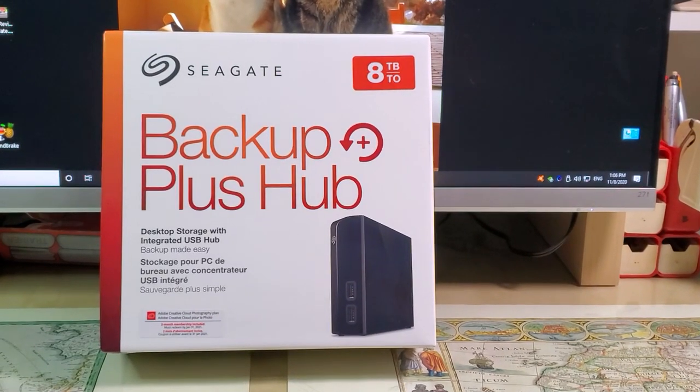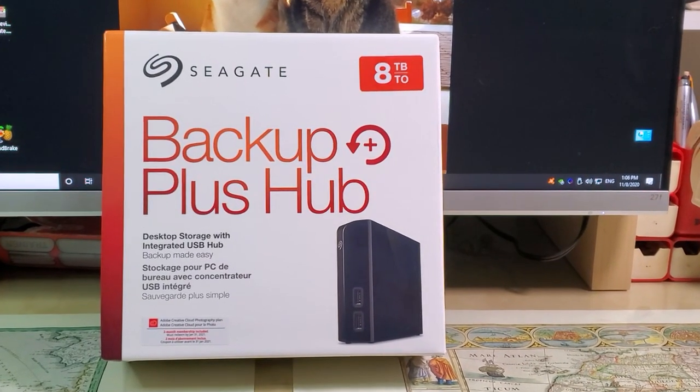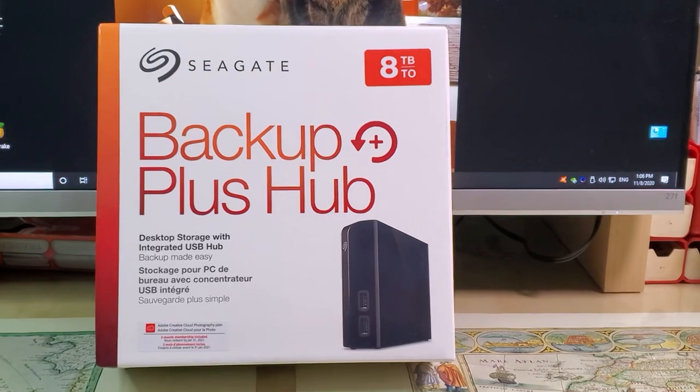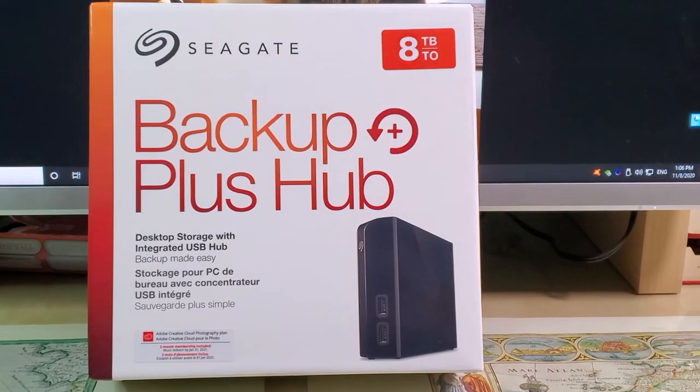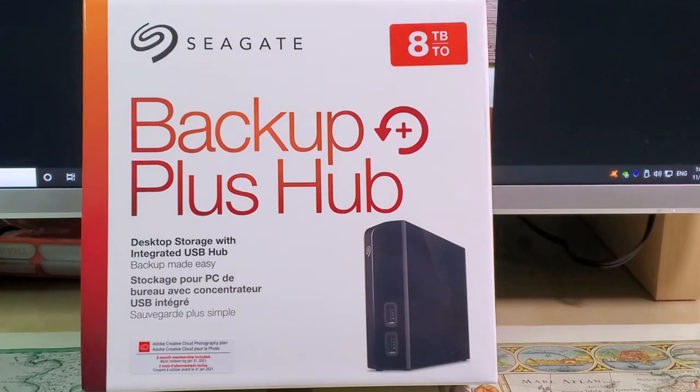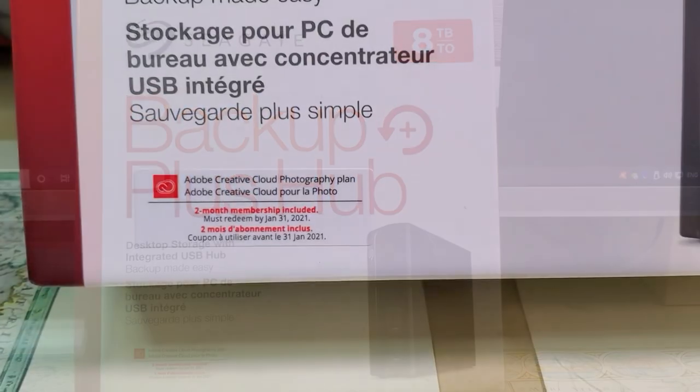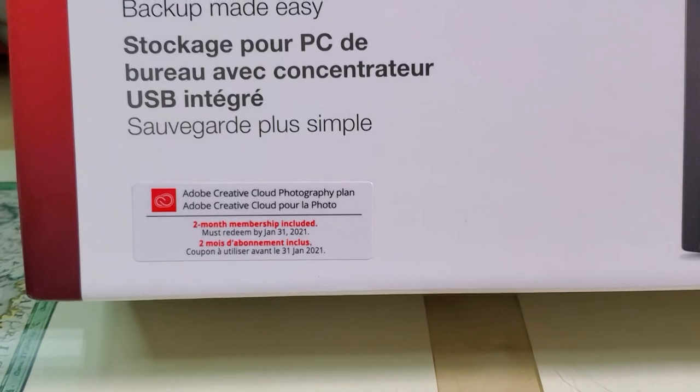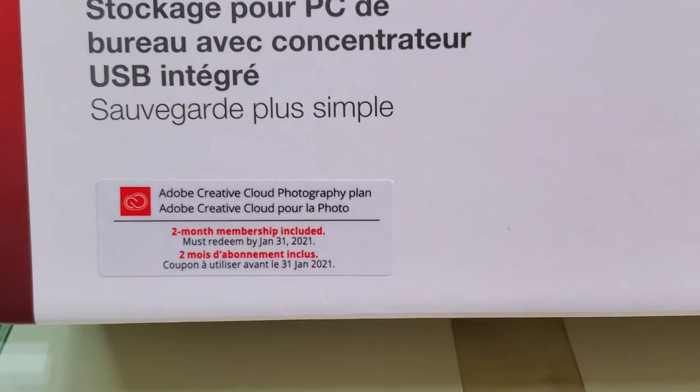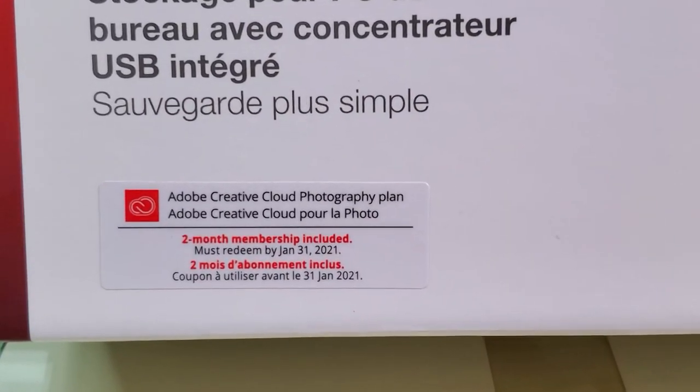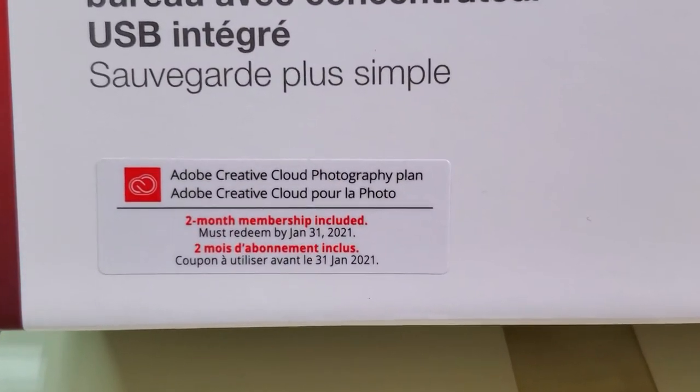Hi, today I want to give you a short review of the Seagate Backup 8TB external hard drive. I bought this hard drive in Costco, but you can also buy it on Amazon.